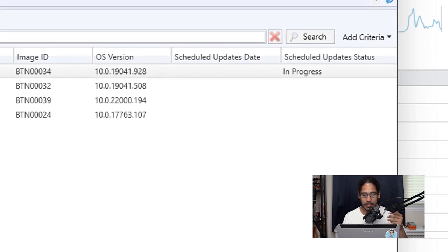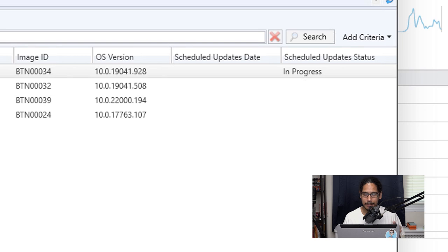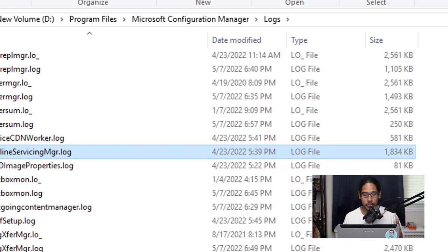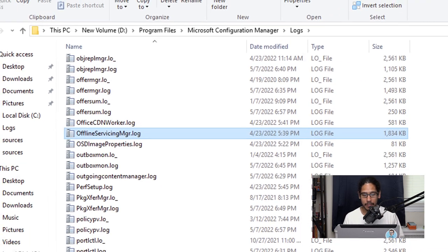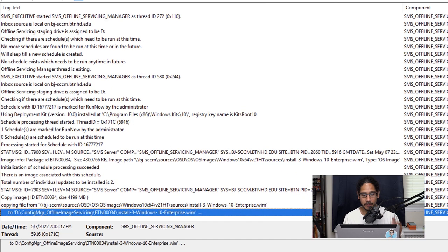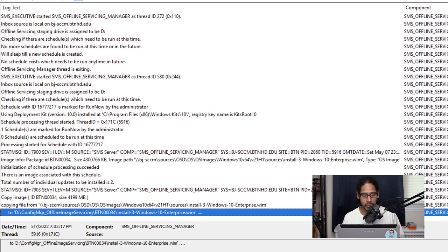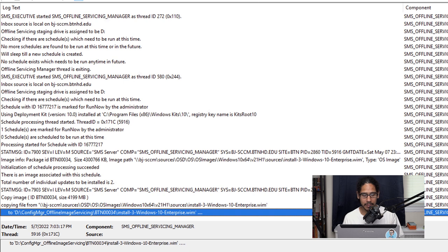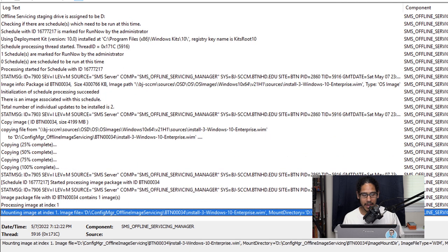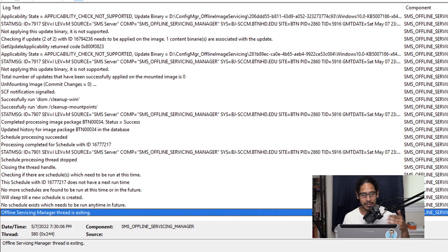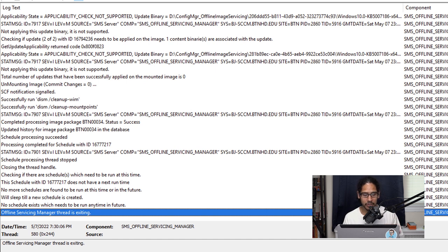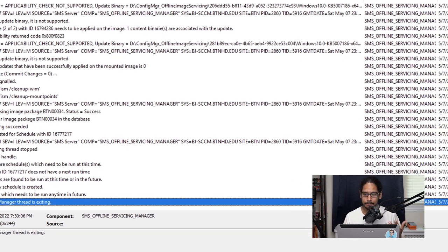Eventually what's going to happen is it is going to change to in progress which is a good thing. If you want to check the status on this you are able to go inside your logs folder and locate offline servicing manager log, double click on that. From here you get a nice overview of what's happening behind the scenes. Right now it is locating the WIM image, copying in the files. Once it finished copying the files it's going to start mounting. Once it finished mounting it's going to unmount and once it's completed I think the last entry on the log should state offline servicing manager thread is exiting. That basically means it's finishing up and cleaning up which is a good thing.